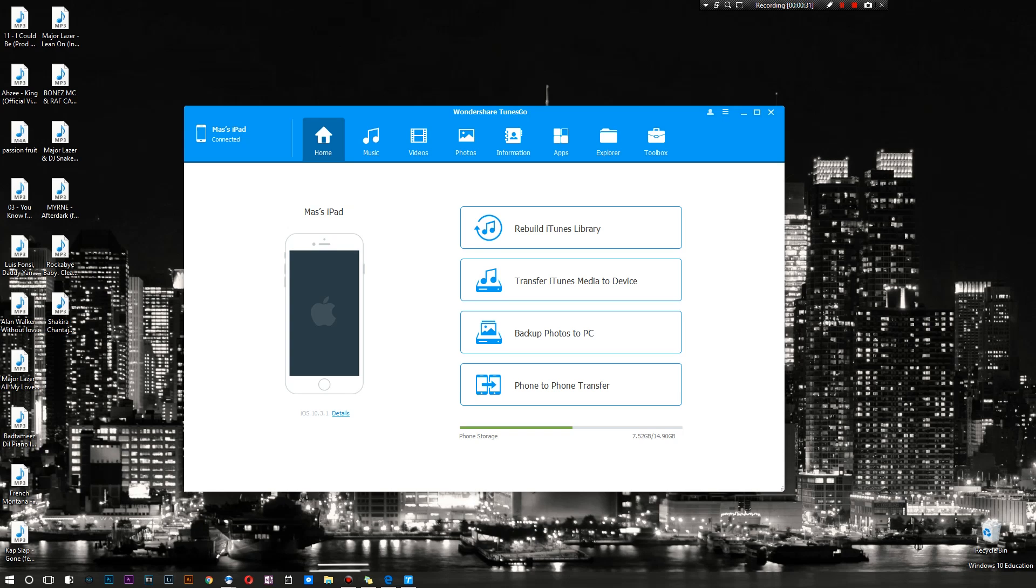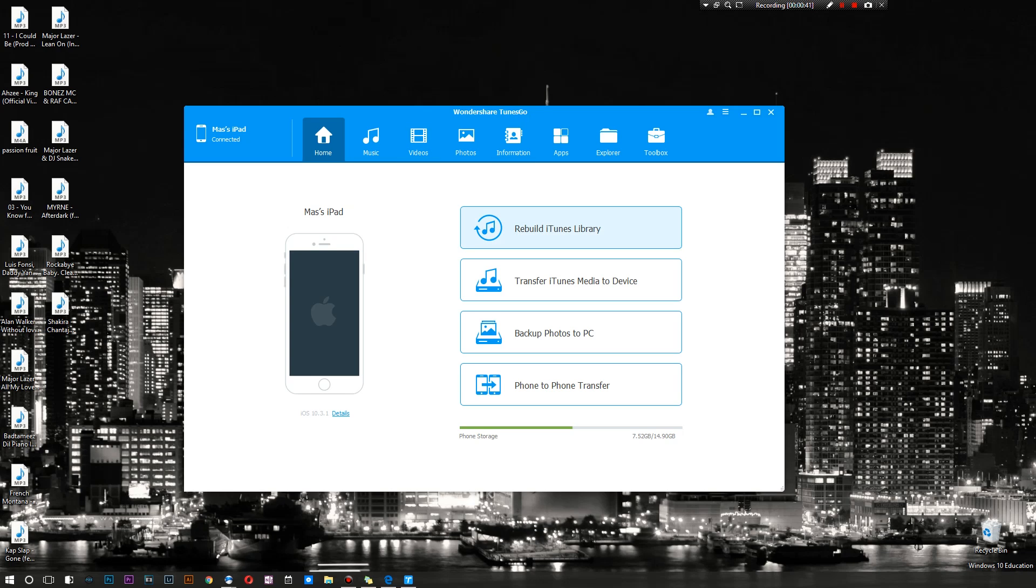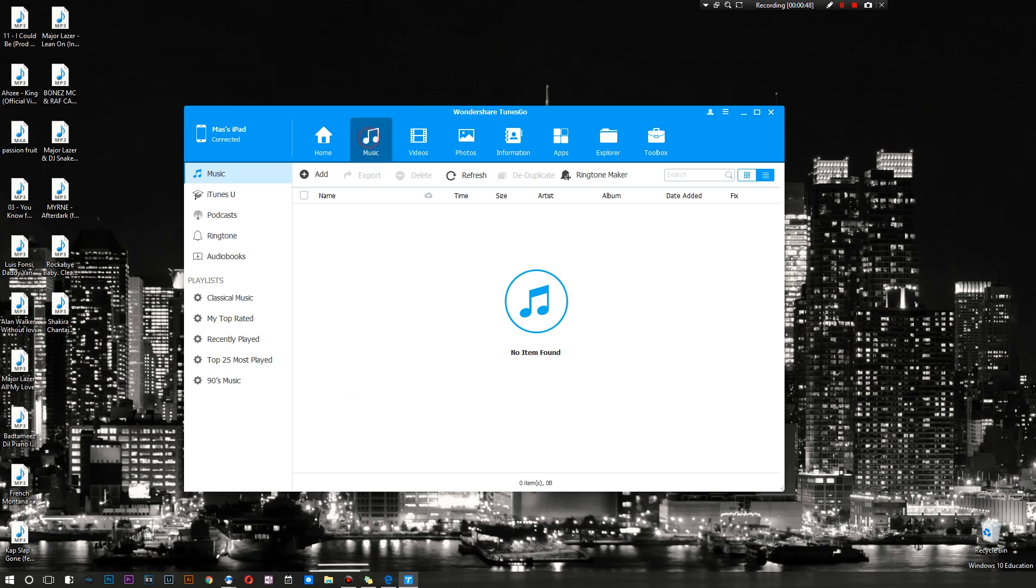As you can see here I got my iPad, and there are a variety of options right at home. You can rebuild your iTunes library, transfer iTunes media to the device, backup photos to the PC, and there's phone to phone transfer. You can also mess around with the music on your device.